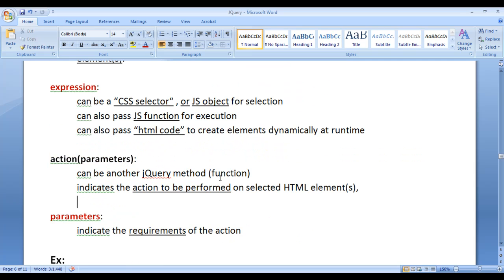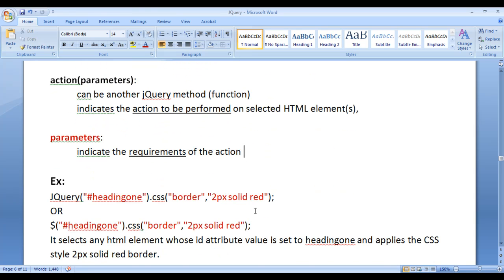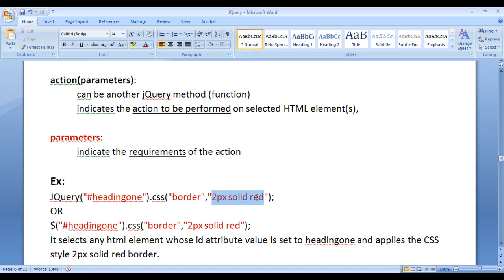Actions can be another jQuery method or function. In jQuery, we have different methods or functions that we can use to perform actions on the selected HTML elements. Actions indicate the action to be performed on the selected HTML element. Actions may or may not accept parameters. Parameters indicate the requirements of the action. For example, if I want to apply a CSS style, 'css' is the action, and its requirements are two parameters: the first parameter is the CSS property, and the second is the value of that property.